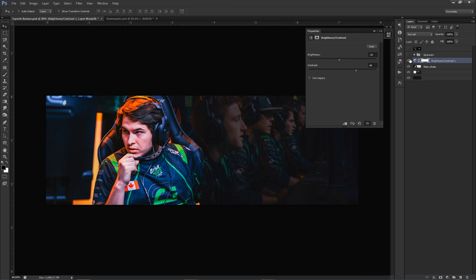For Brightness and Contrast: lower the brightness to about negative 15, and up the contrast to about positive 40. This right away starts setting the tone for the banner design and adds depth to the face — you can start seeing the facial structure, wrinkles, and face shape come out a little more.